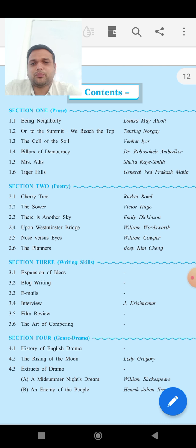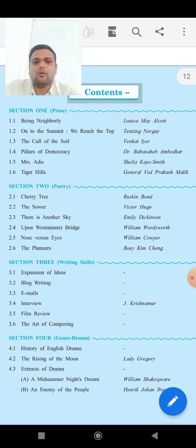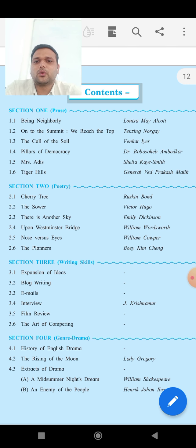Next, Nose vs. Eyes, written by William Cowper. And 2.6, The Planners. So this covers the Prose and Poetry sections.